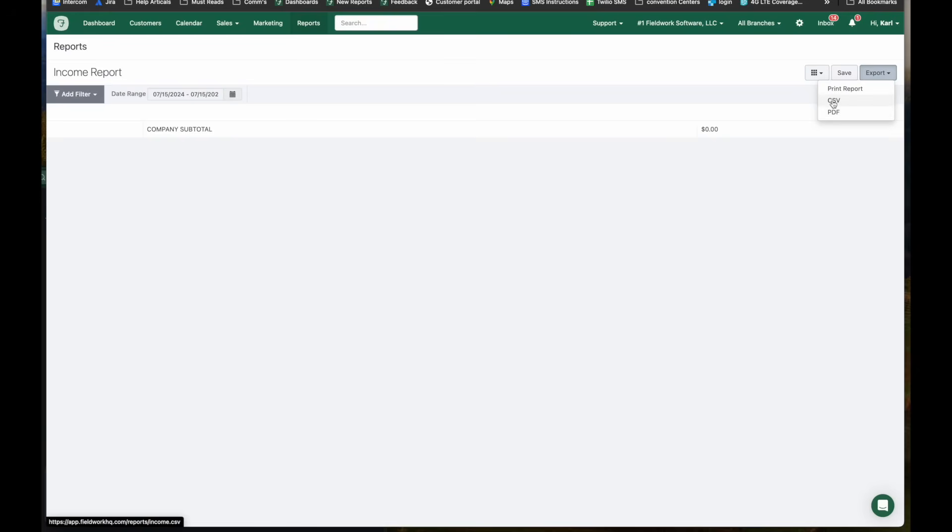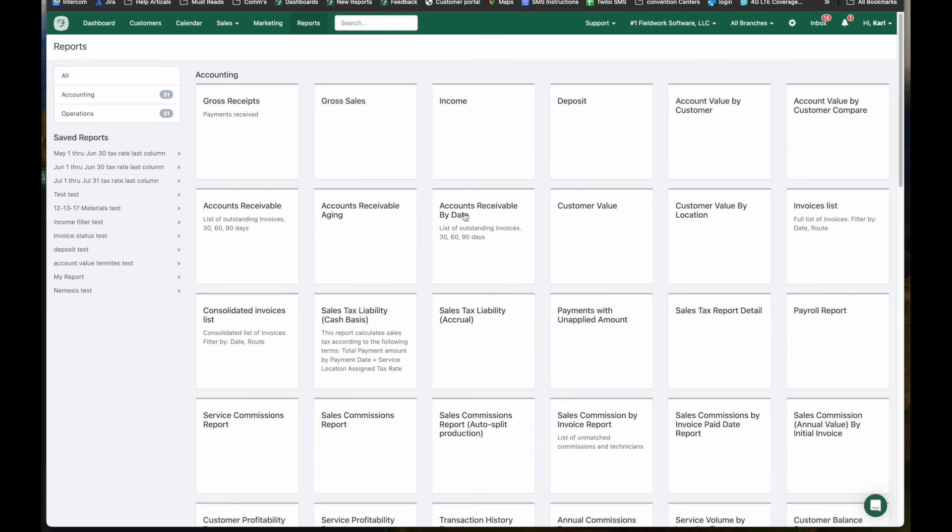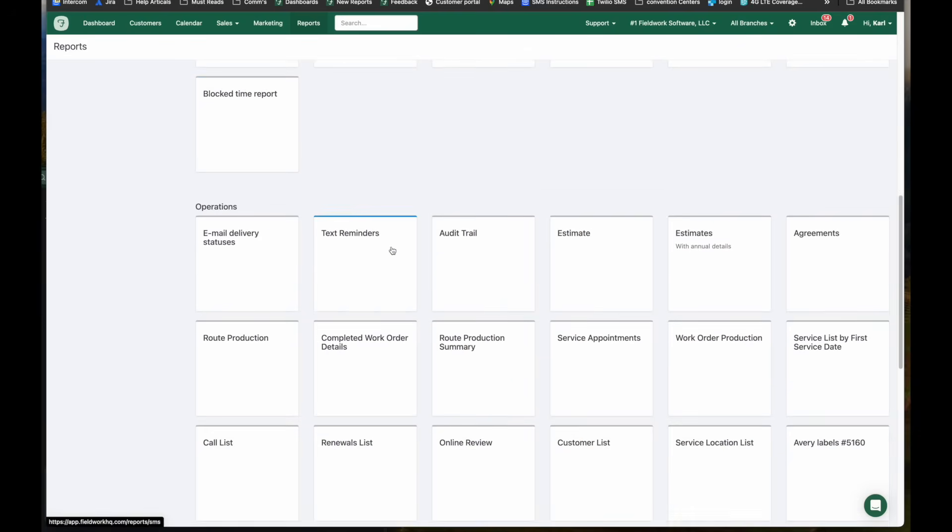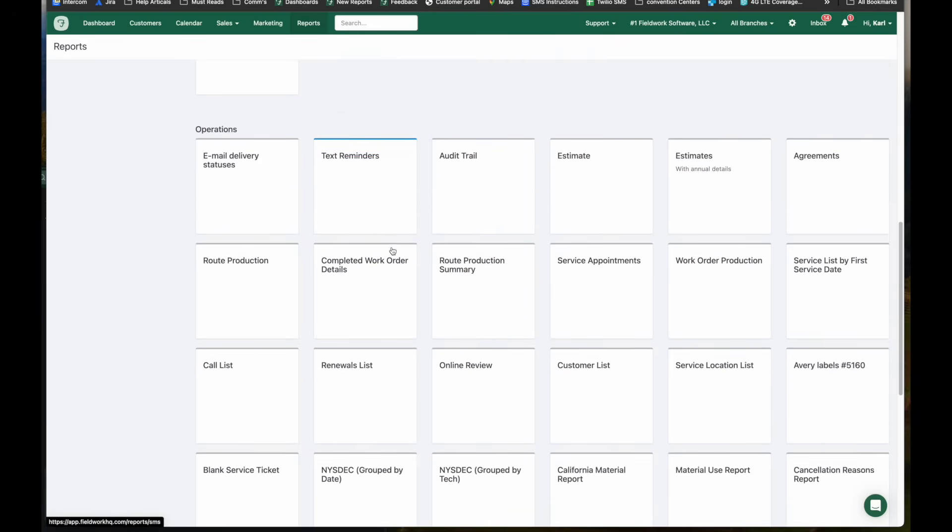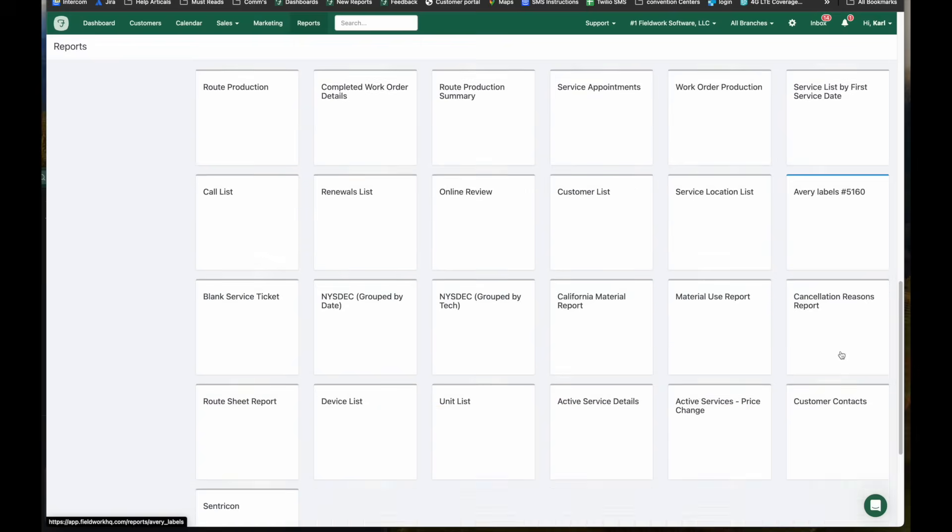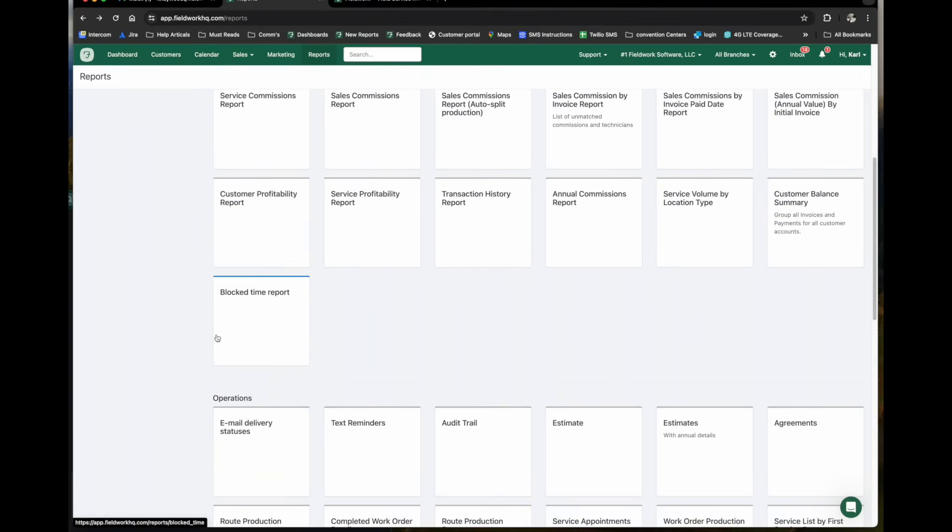The CSV file can be imported into a spreadsheet where you can then add it into a pivot table and manipulate your data. Scrolling down here to our operations, we can see call lists, you can see your customer lists, service appointments. You can print labels. This is where you find your New York chemical reporting and your California materials report as well.